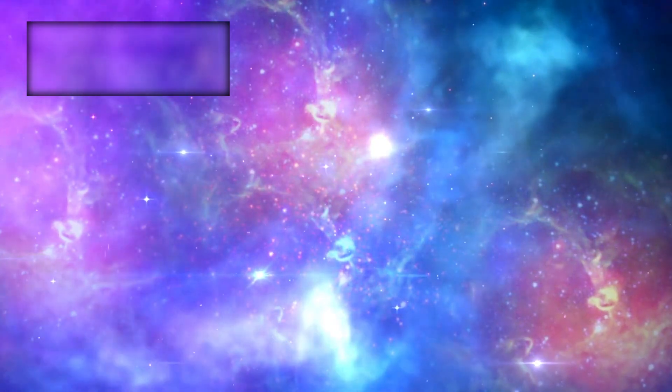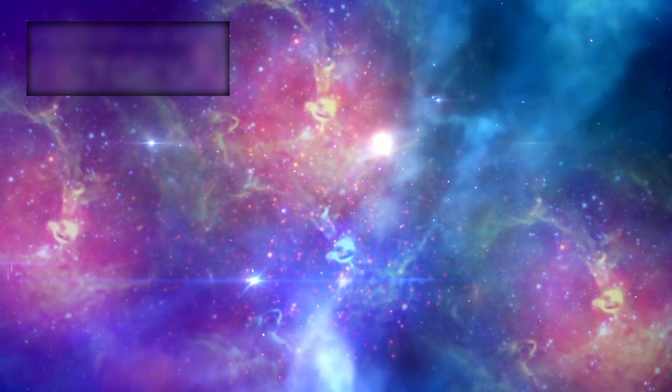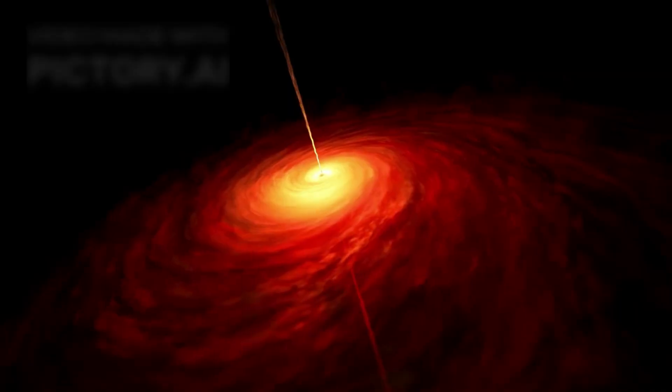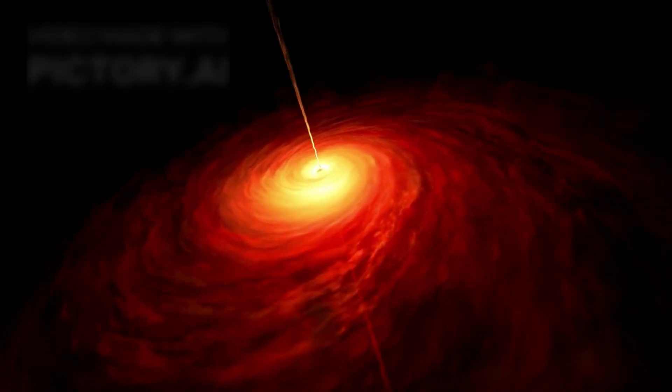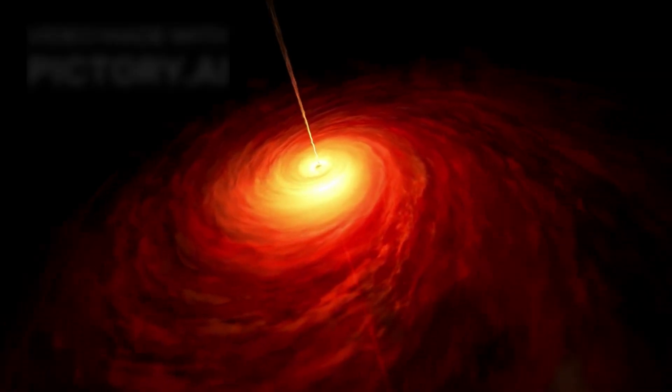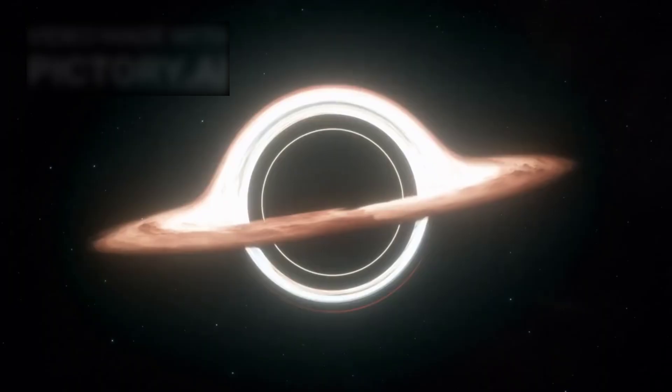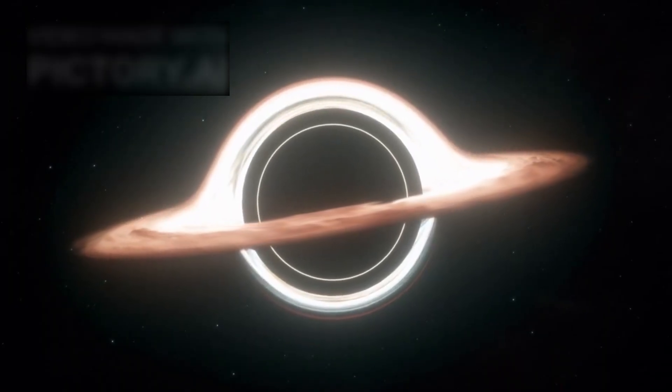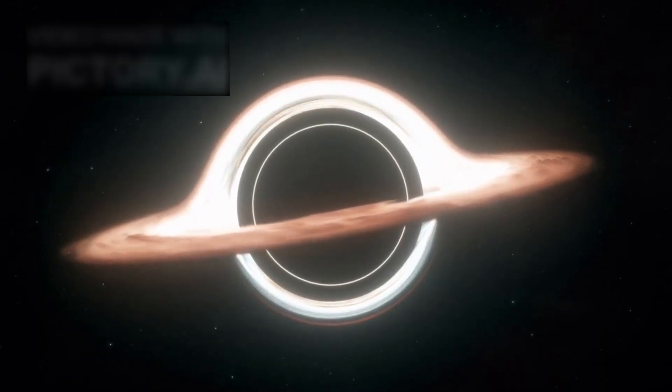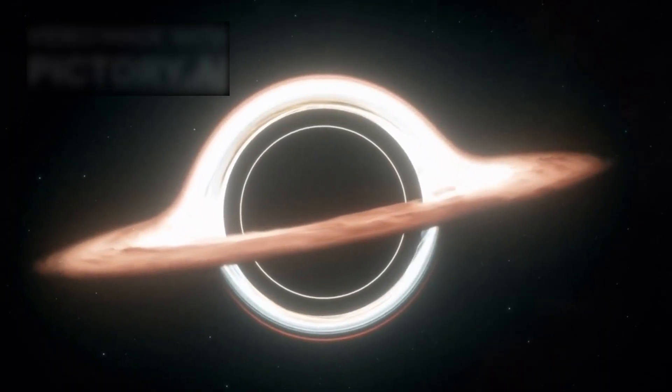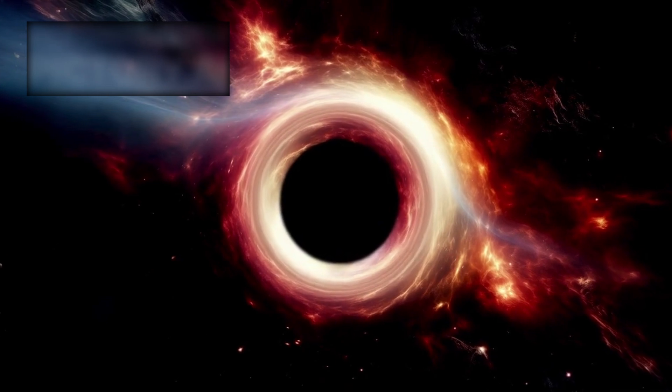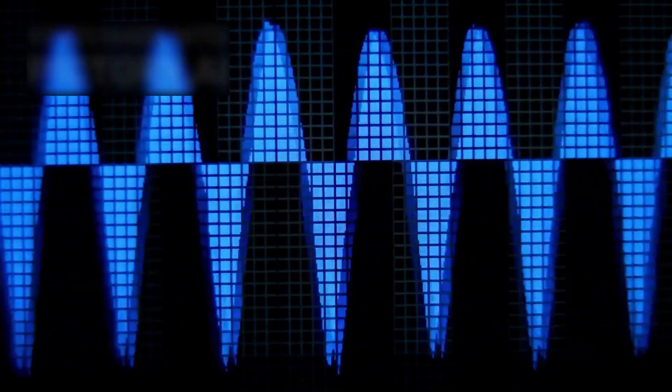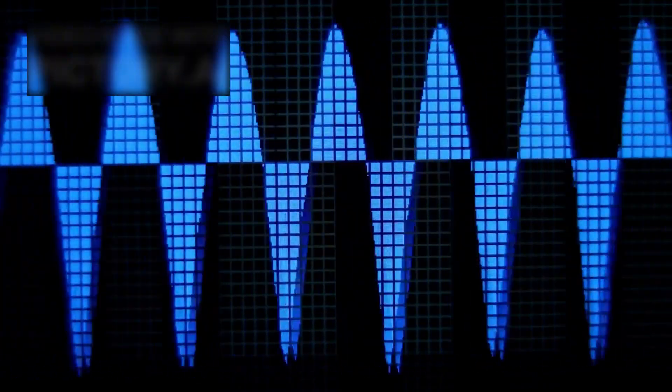According to every model we have, that should be impossible. Black holes are supposed to start small and grow slowly, over billions of years. Yet here is one, colossal and ancient, appearing almost instantly in cosmic history. Did black holes form through processes we don't yet understand? Were some simply born massive? Or is our timeline of the universe fundamentally flawed?